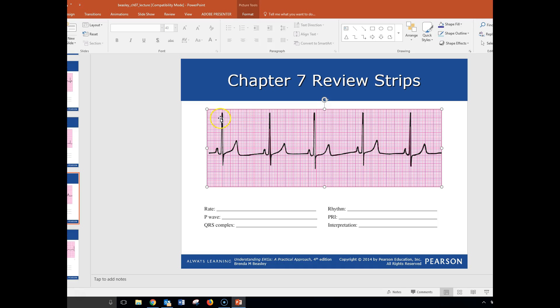I think I skipped something. Let's see. 300, 150, 100, 75, 60, 50. 1, 2, 3, 4, 5. So we're good to go.